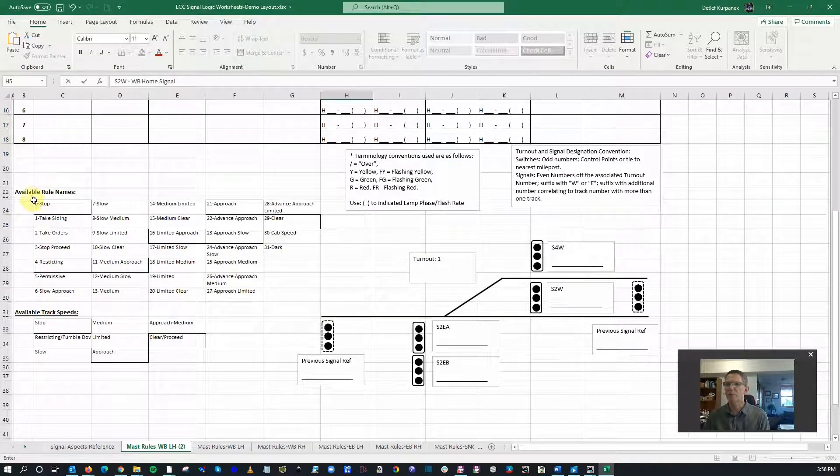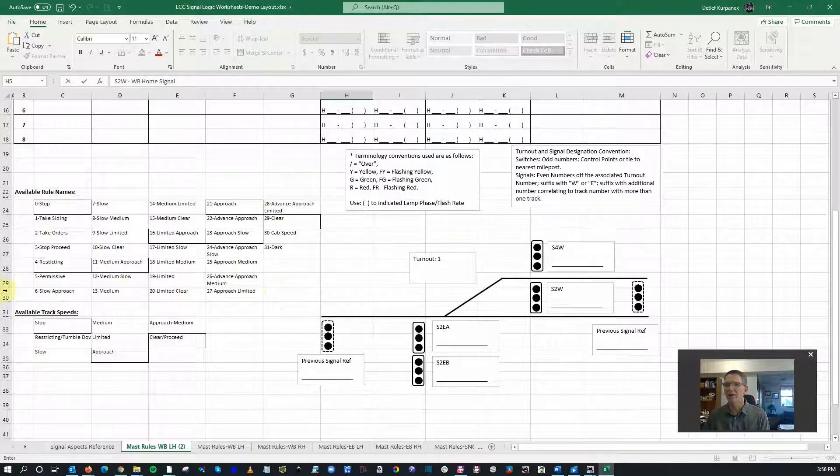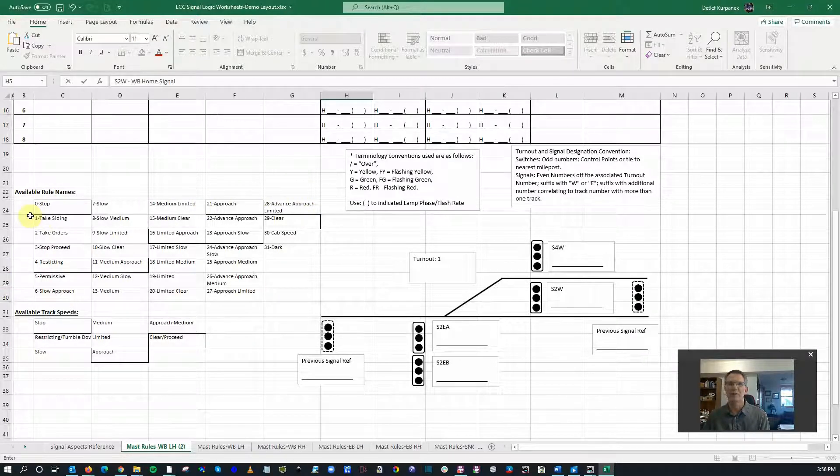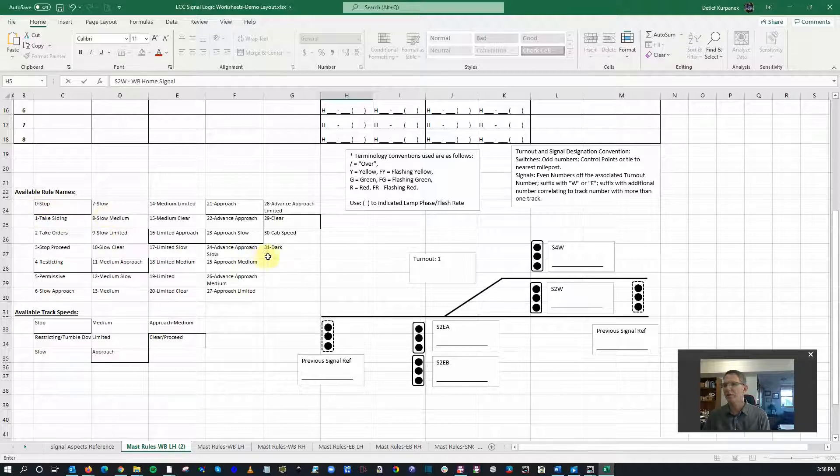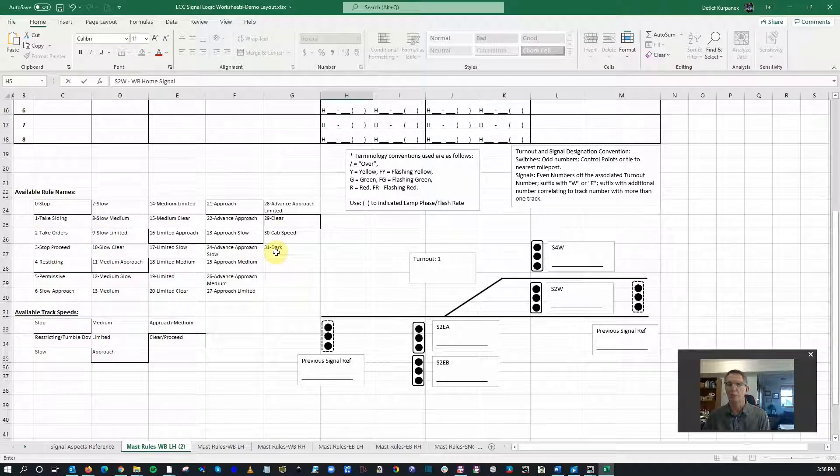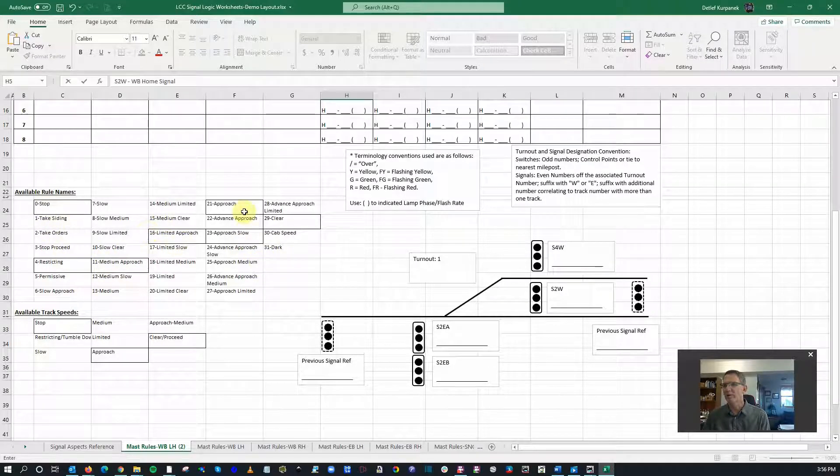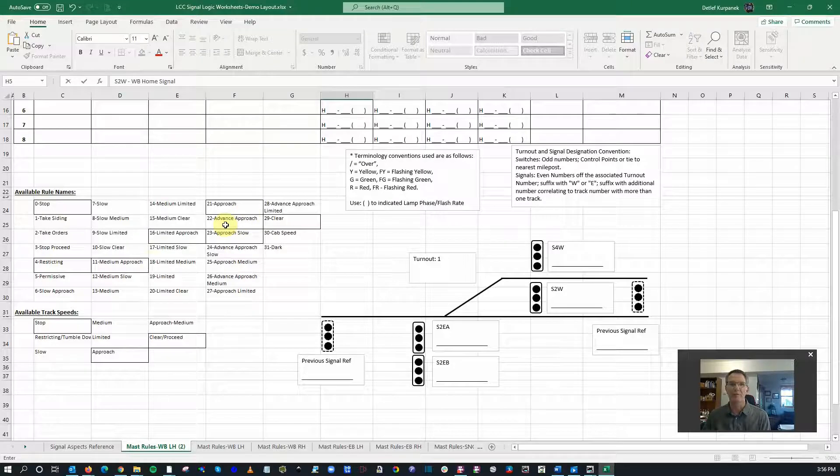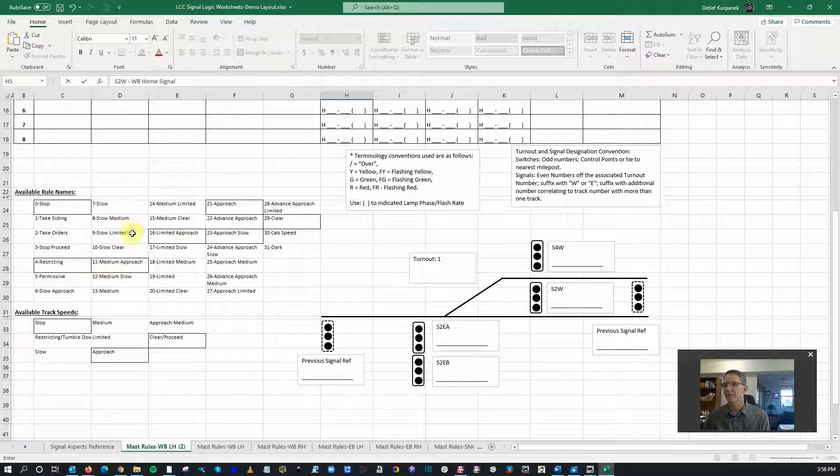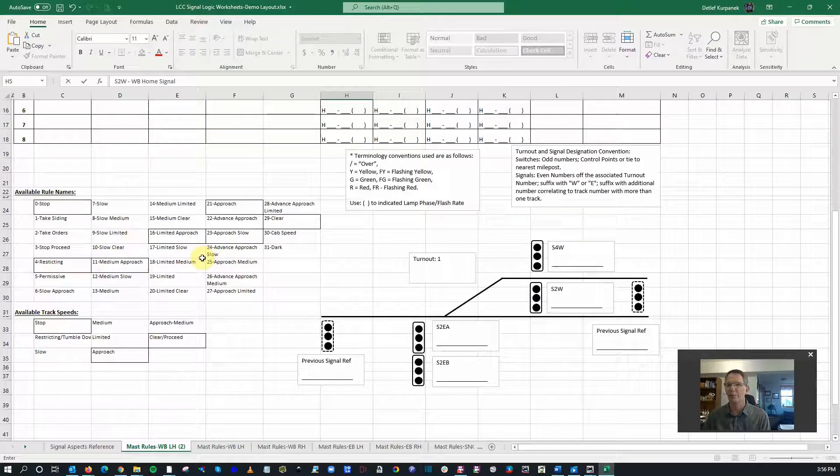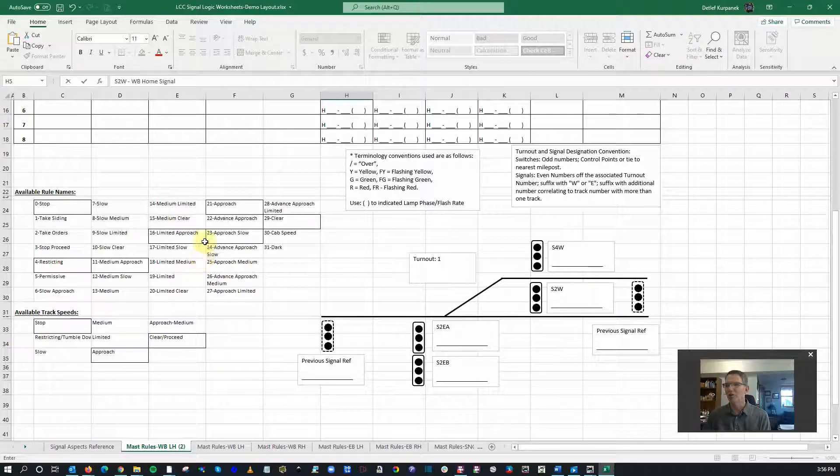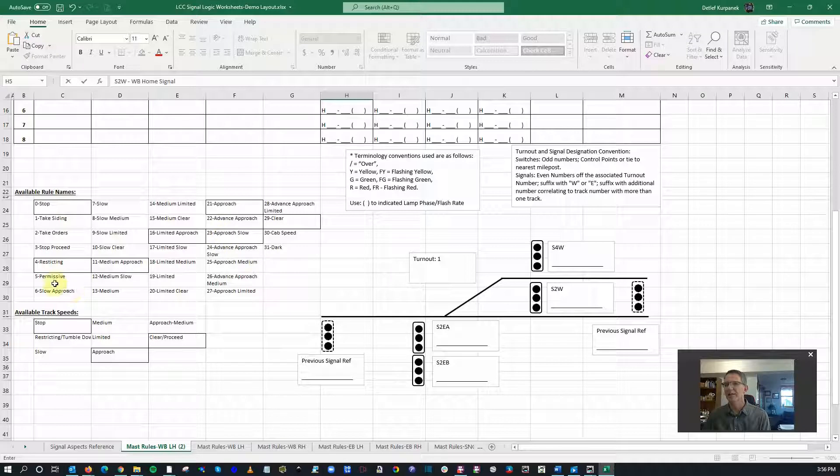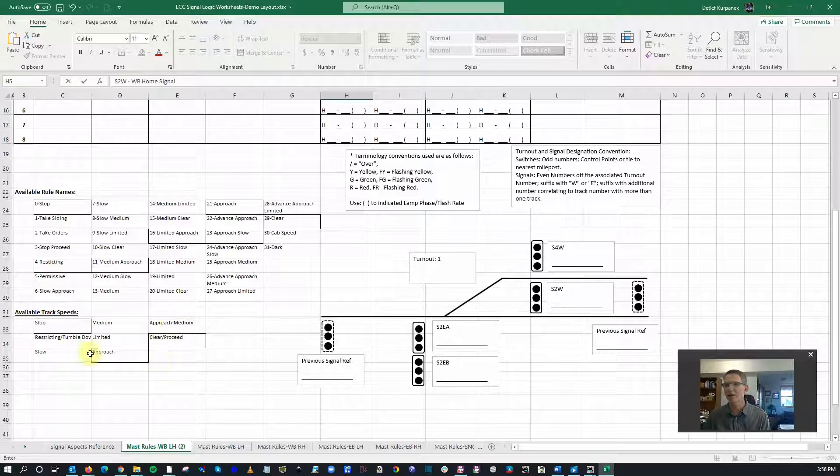The available rule names, this is a copy out of the documentation put out by RR Circuits. Basically, they have available 31 different rule names. Oh my goodness, right? And of those, I'm just going to use the ones that are in boxes. I don't know if I'd even use this many to be honest. That's more than enough for my layout, and frankly, if I used even this many, most of my operators are going to be confused anyway.